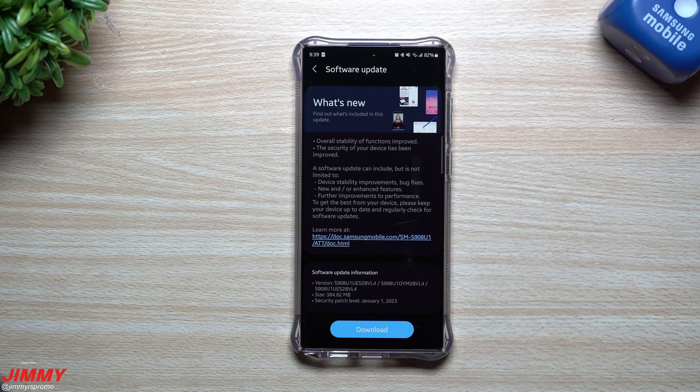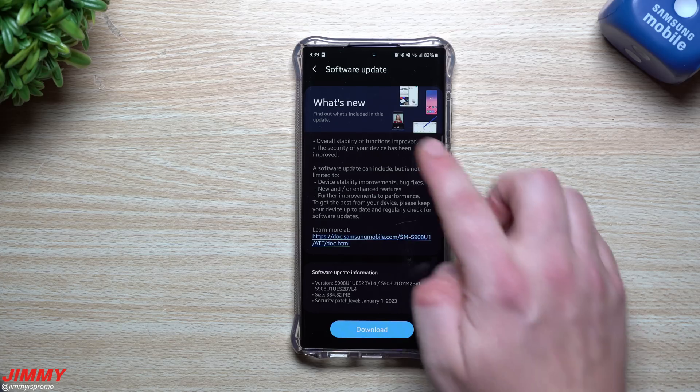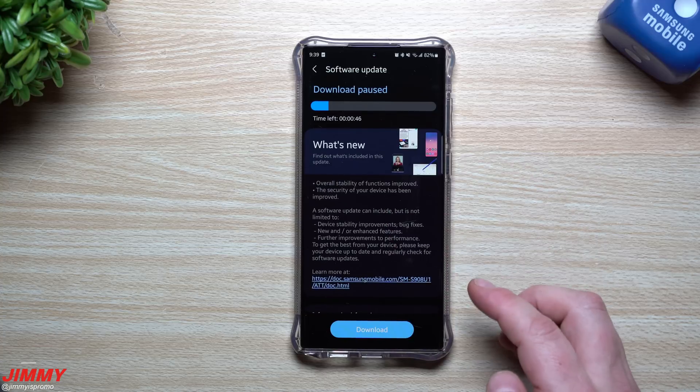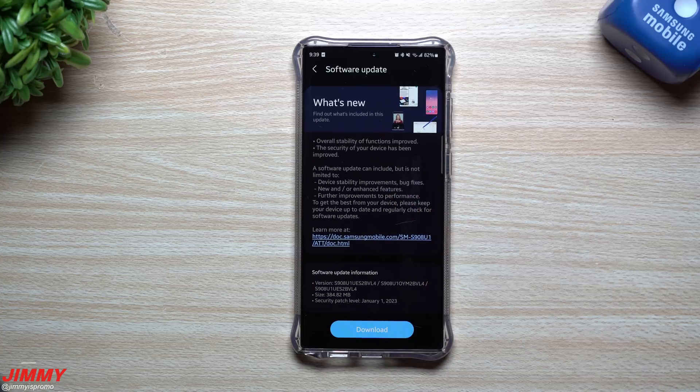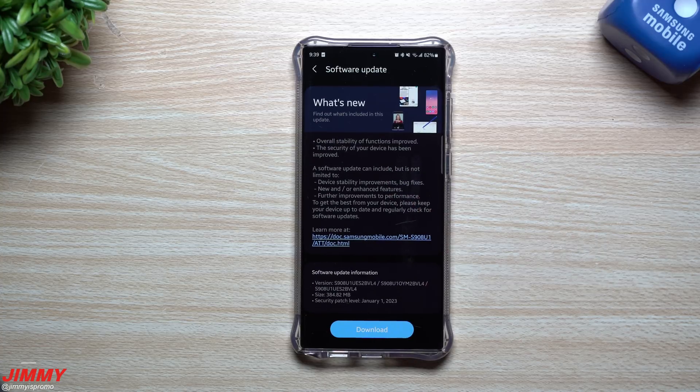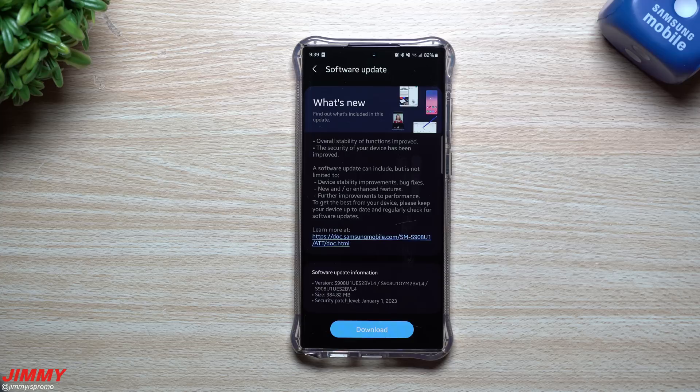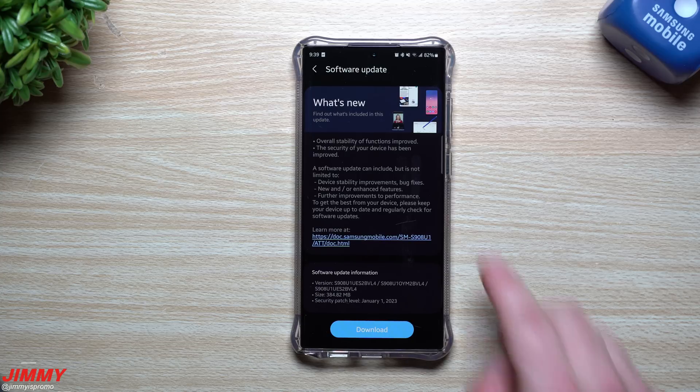Hi everybody, welcome back to Jimmy is Promo. Today is January 6th and Samsung just pushed out the latest software update to the Galaxy S22 series. If you own the Galaxy S22, the S22 Plus, or the S22 Ultra, take a look inside your settings.